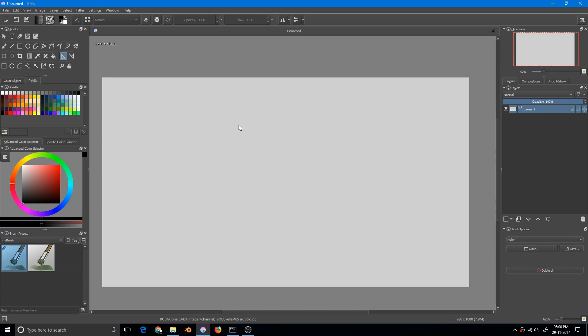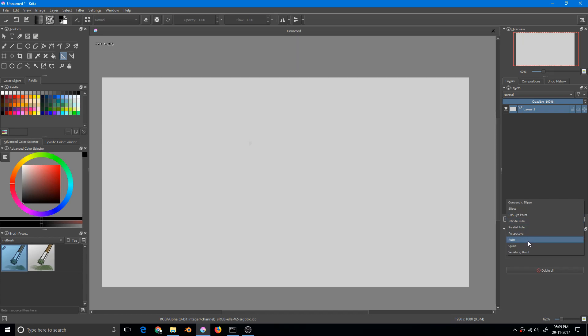Let's start exploring the various kinds of assistant tools. In the tool options, if we can click on the ruler, we can see that there are several kinds of options.